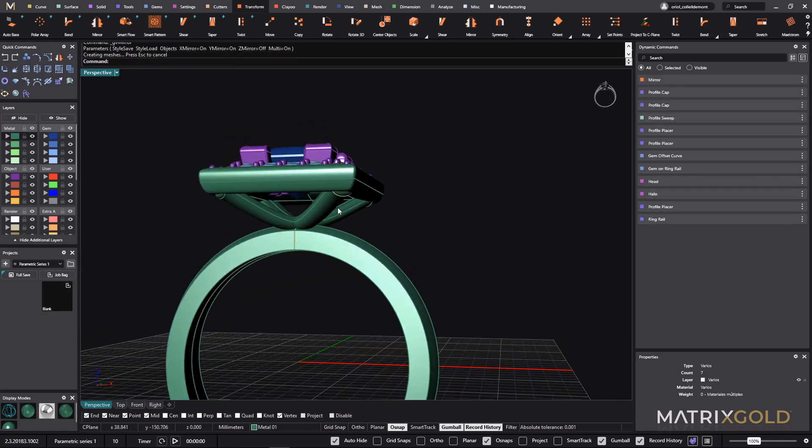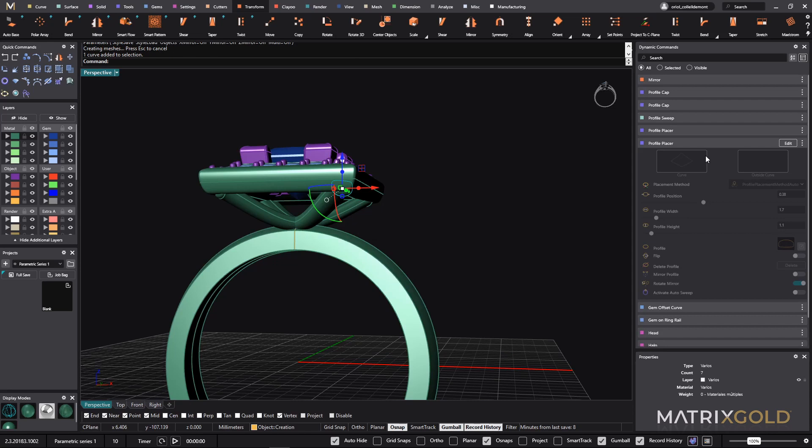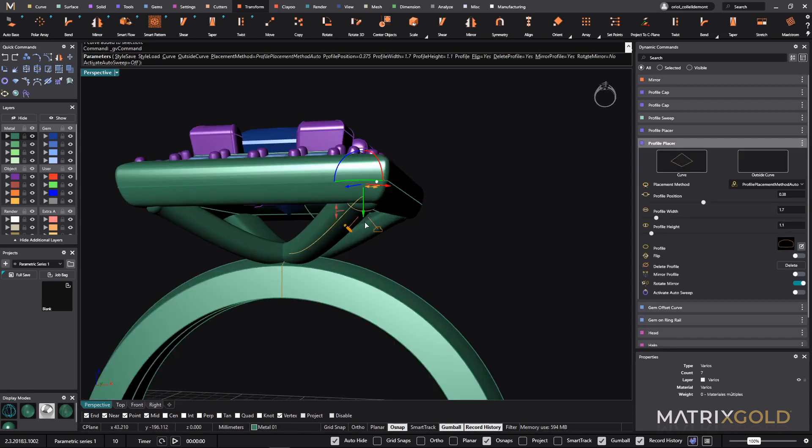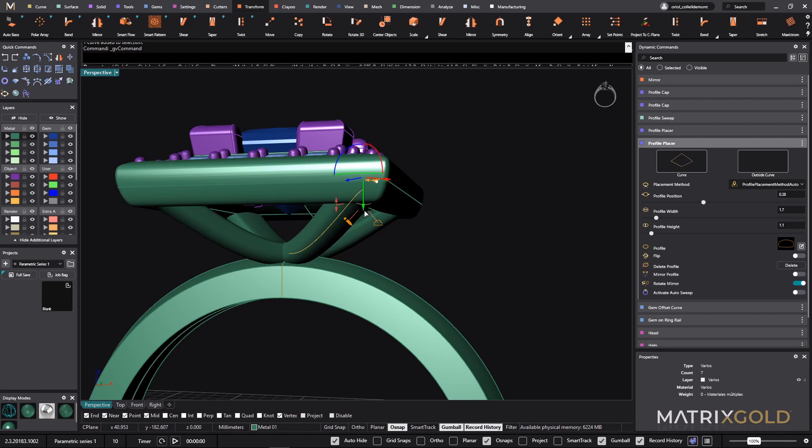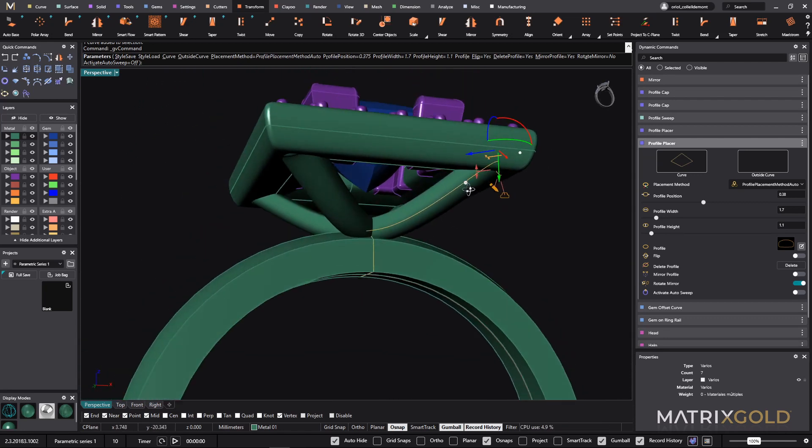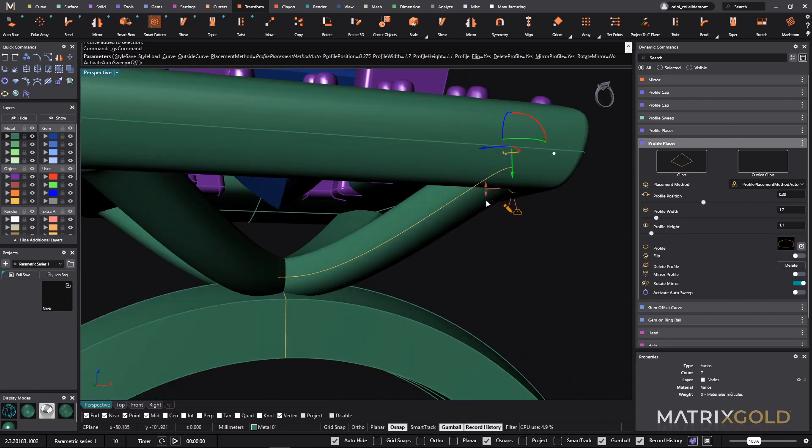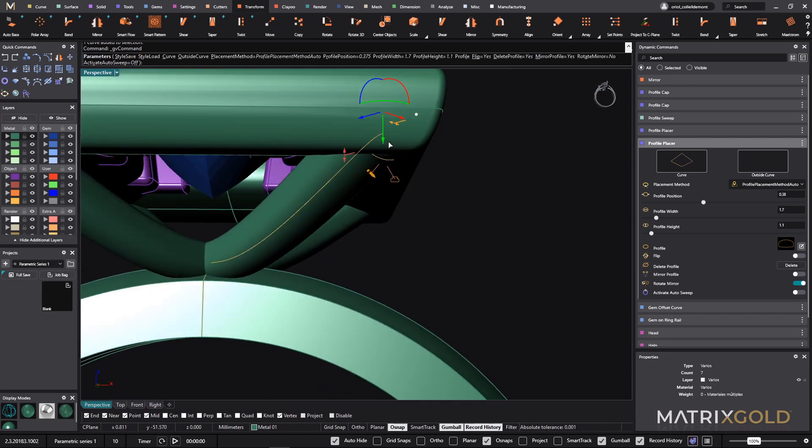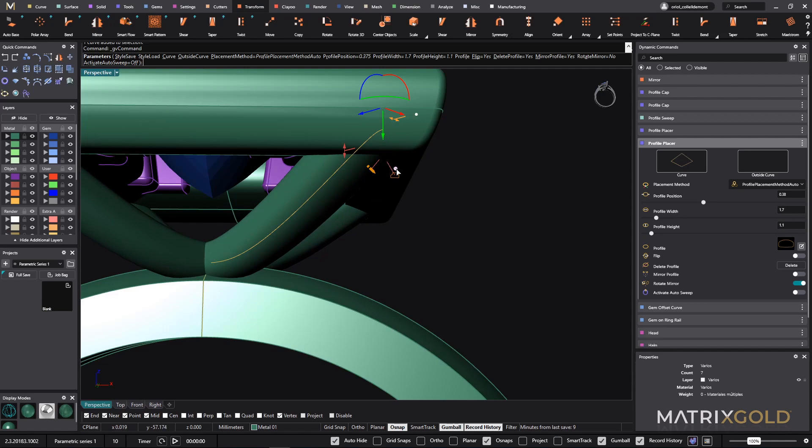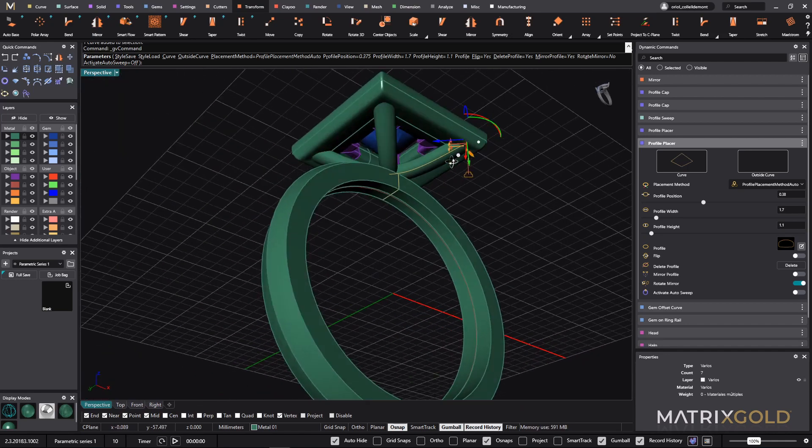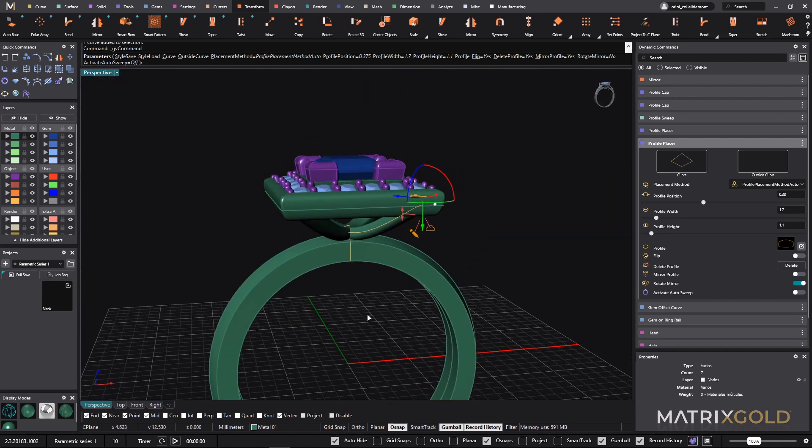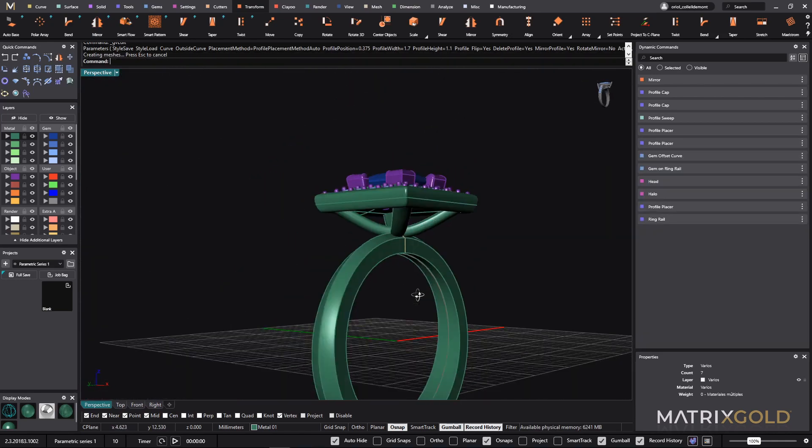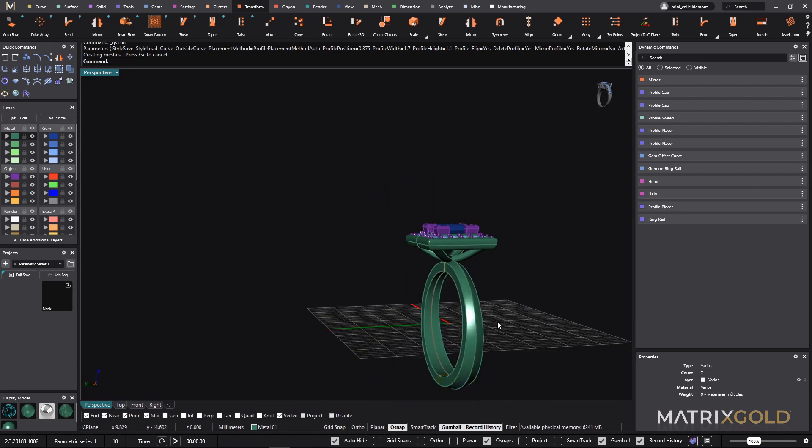As I was telling you, the only thing that I need to do is just select this one. And because everything is parametric, I need just to move it a bit higher. So there we go.